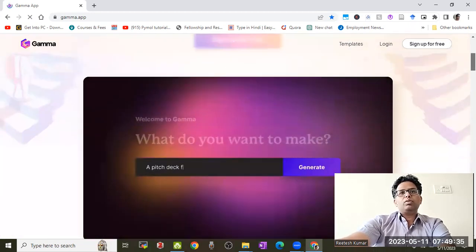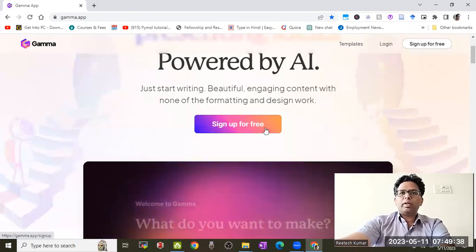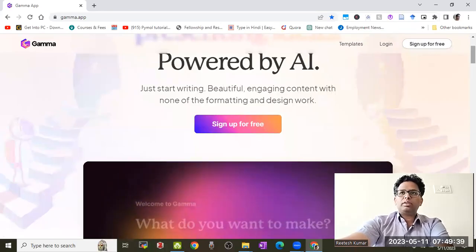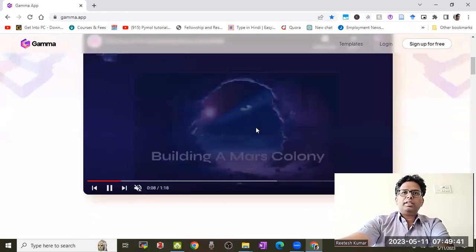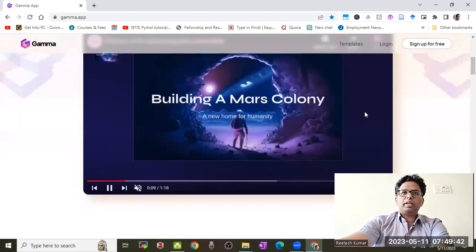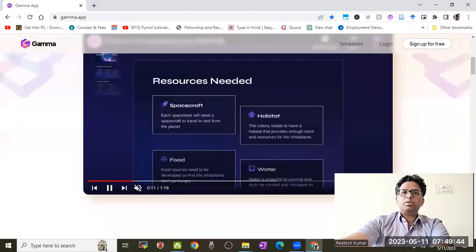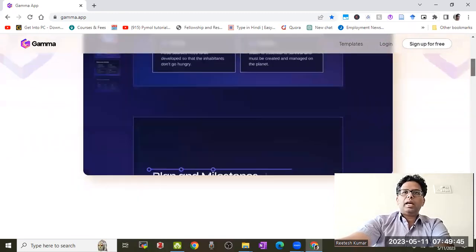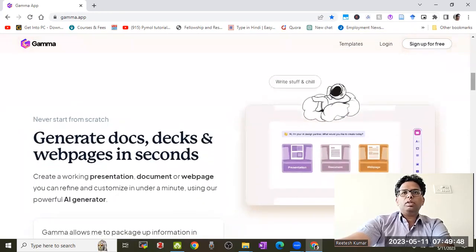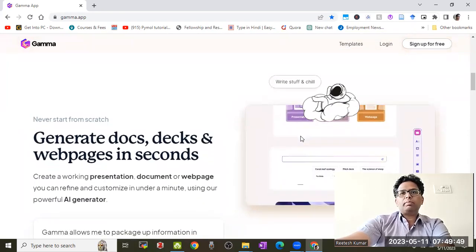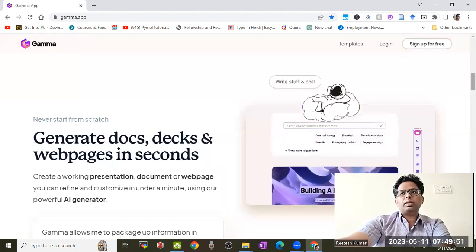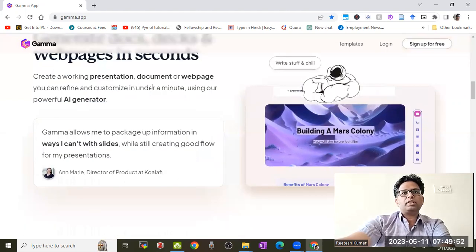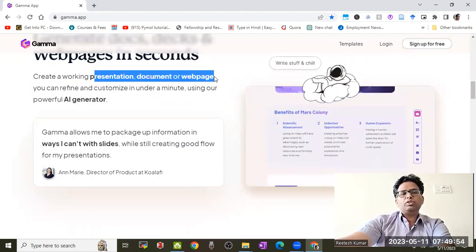You can sign up for free using Google or other methods. Then you input what you'd like to prepare, and it will generate the presentation for you. It can prepare presentations, documentation, and web pages.